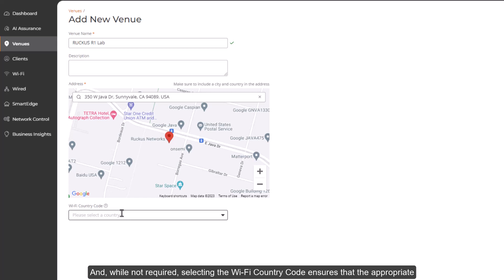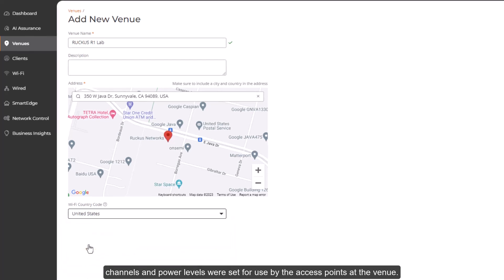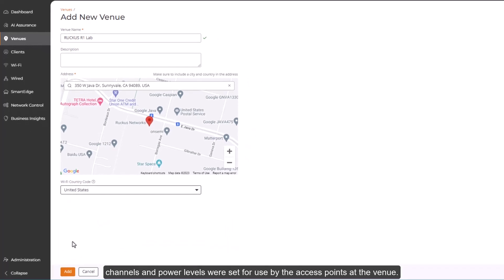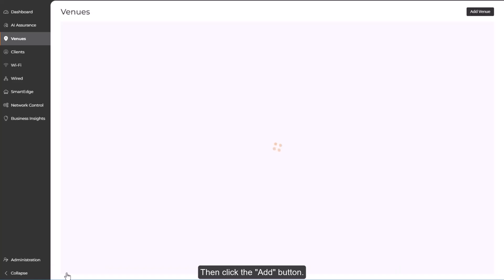And while not required, selecting the Wi-Fi country code ensures that the appropriate channels and power levels are set for use by the access points at the venue. Then click the Add button.